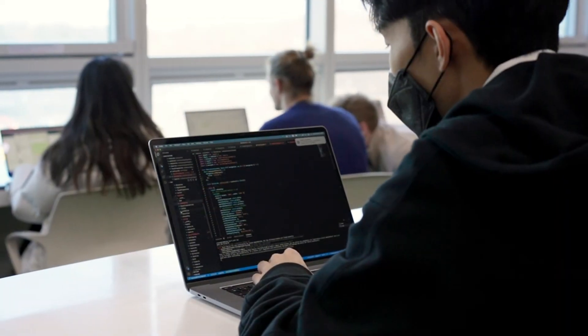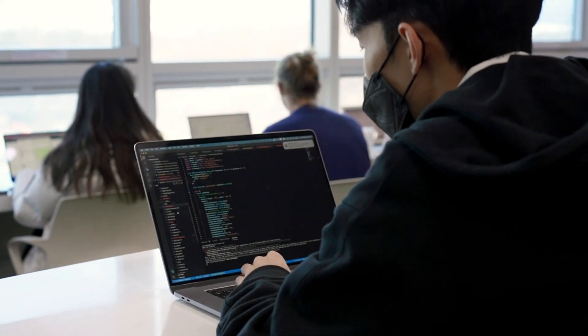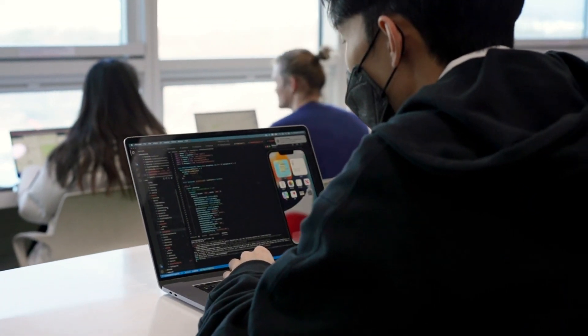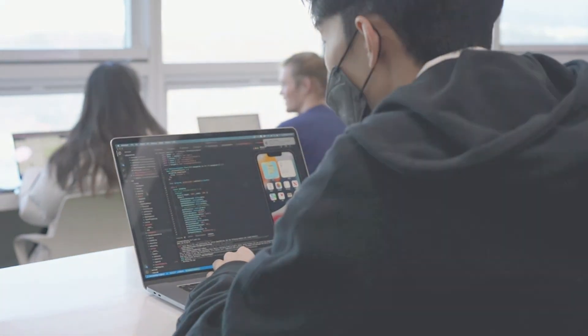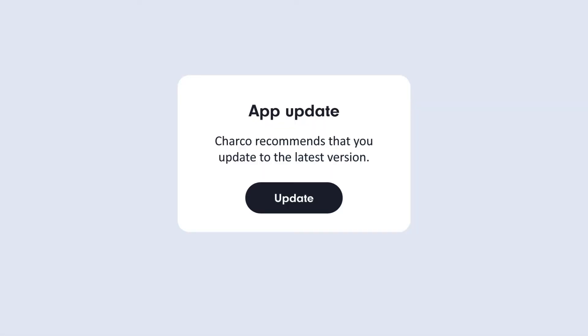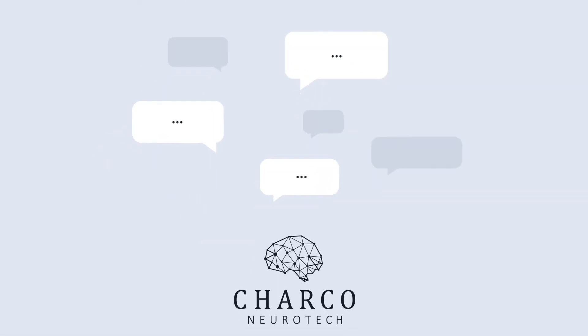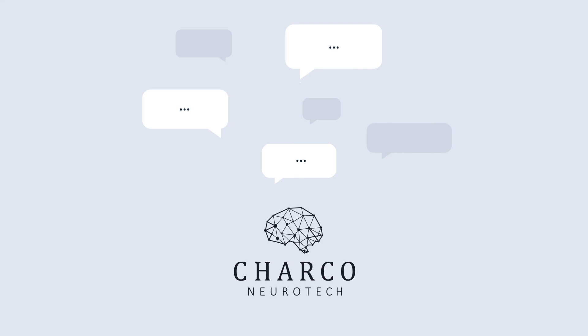We are continually working on the app and we will be adding new features soon, so please keep an eye out for updates. Additionally, if you have any feedback about the app, please do let us know. We'd love to hear your thoughts.